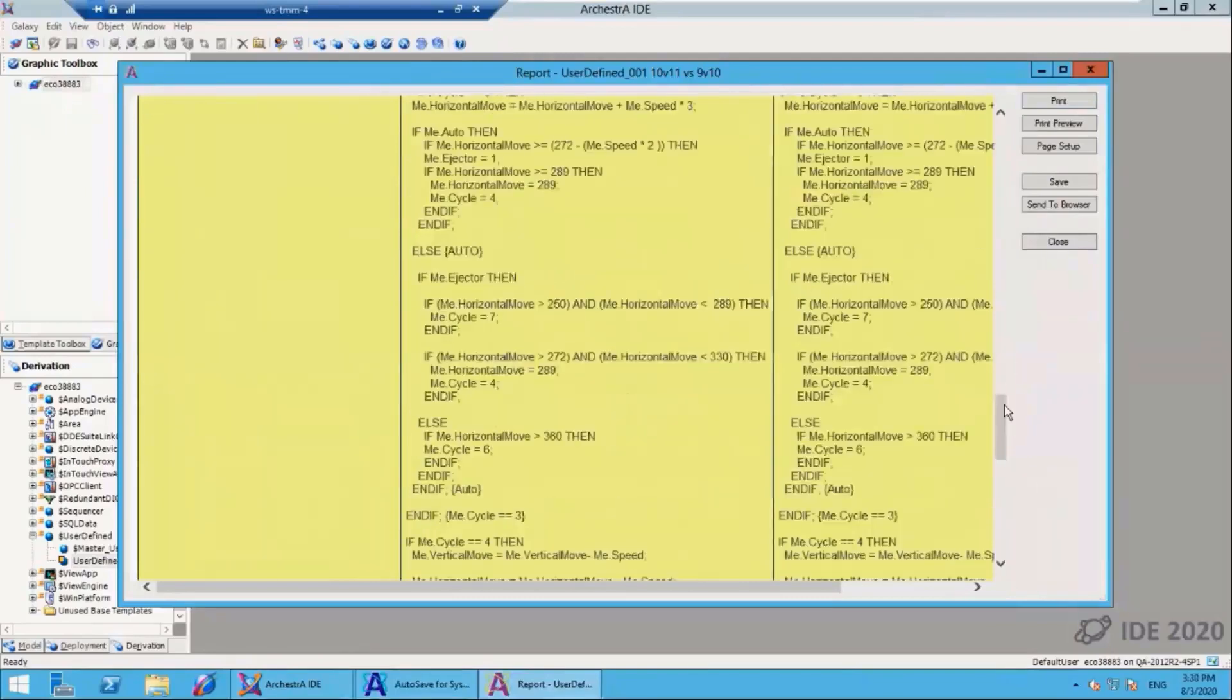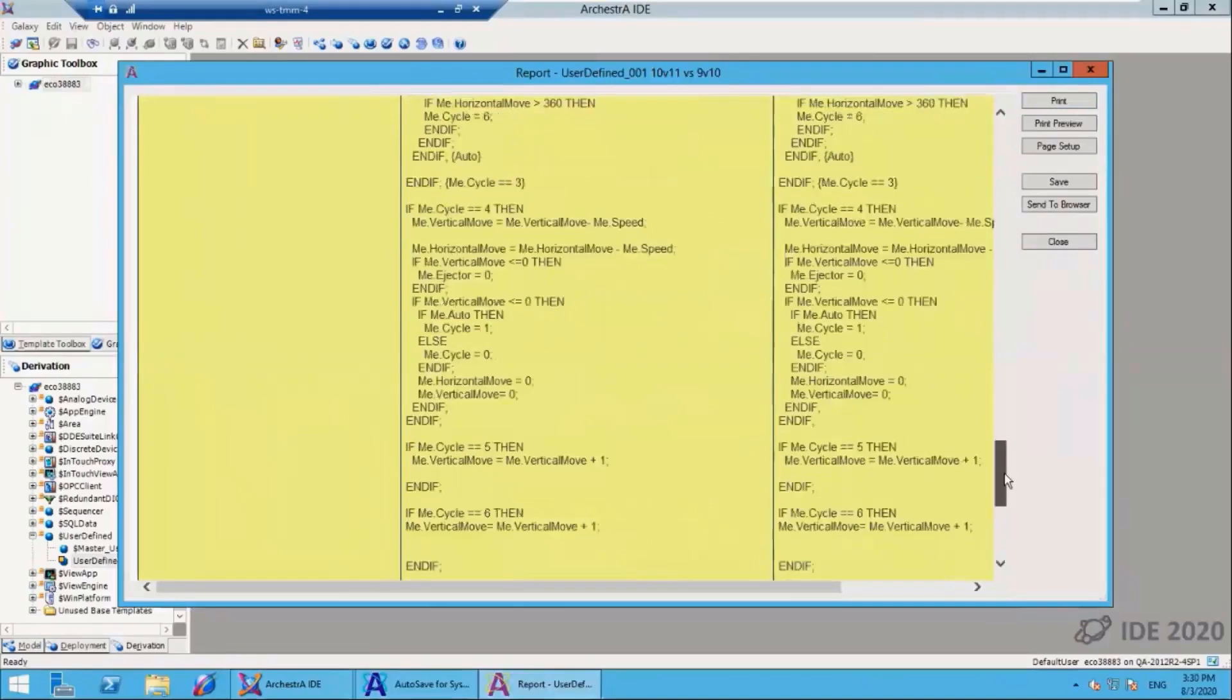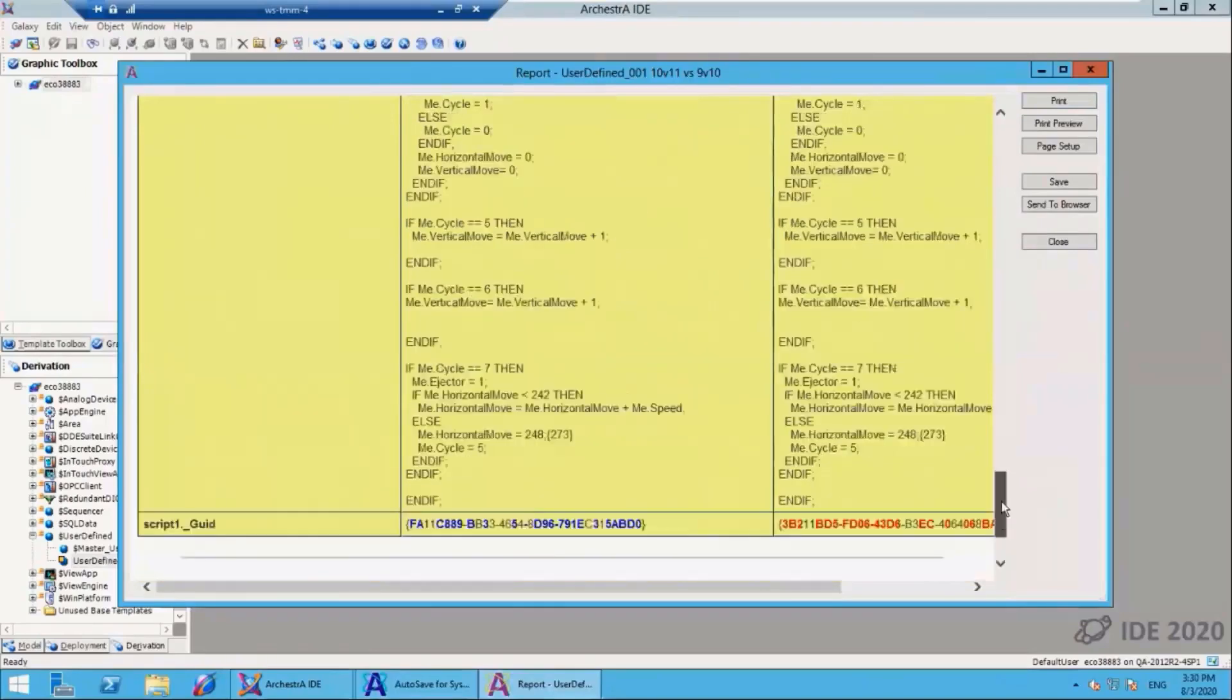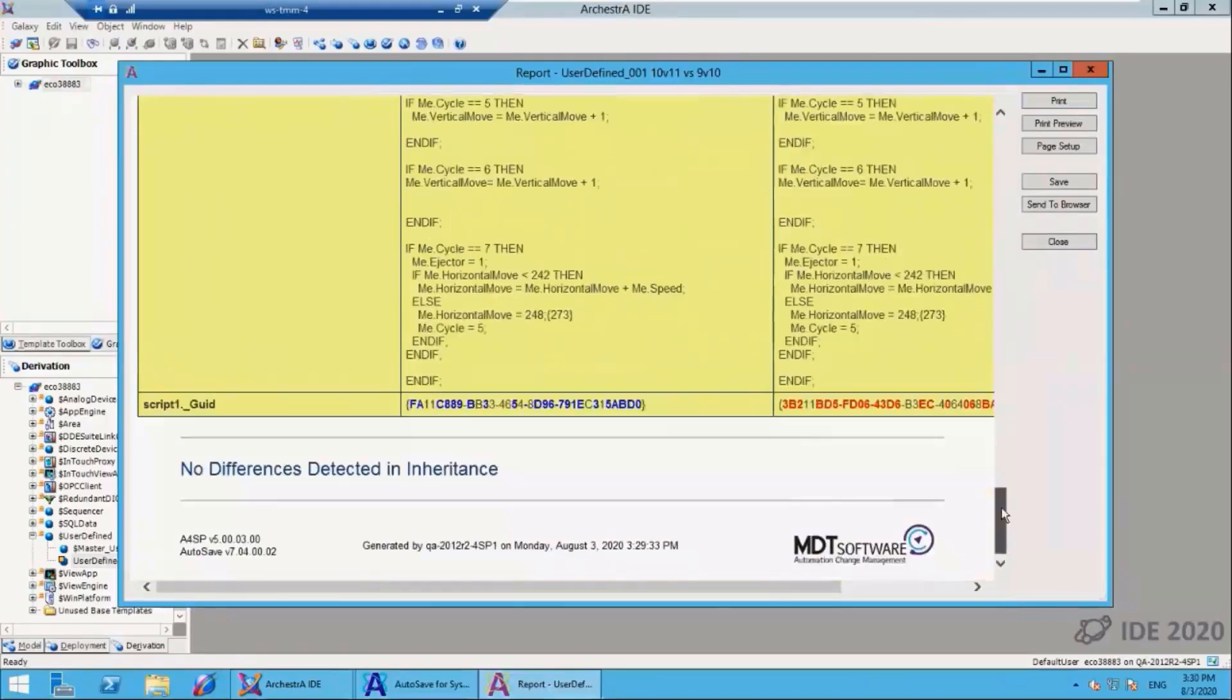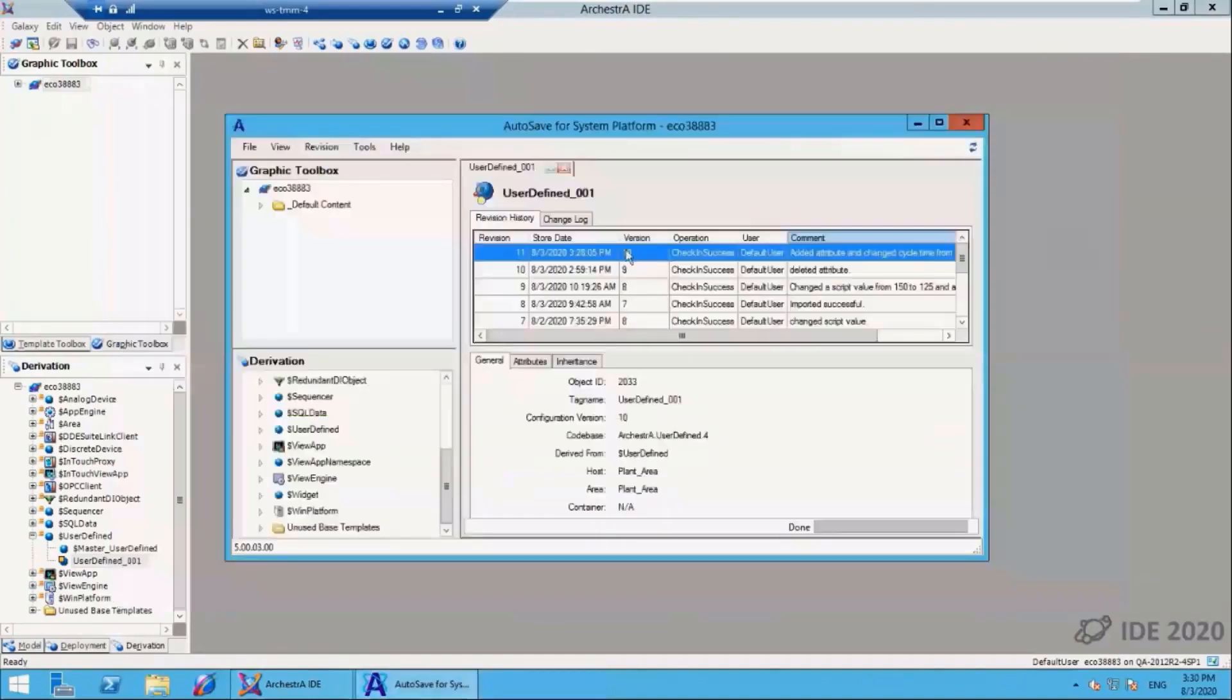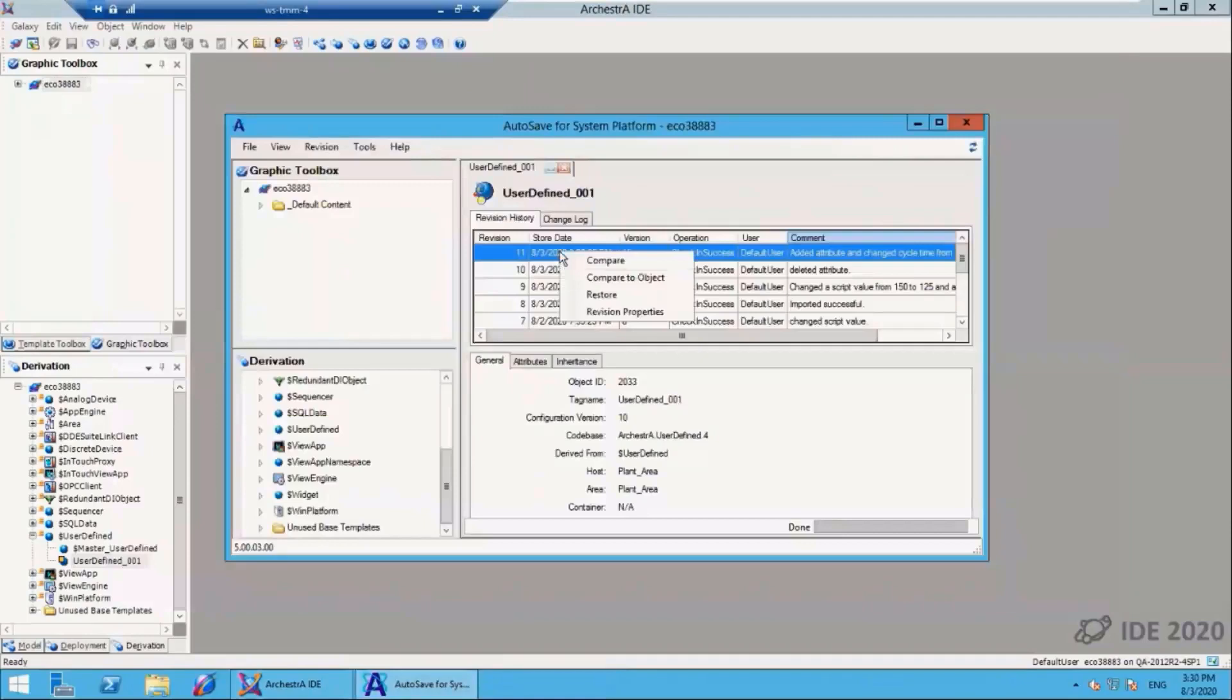There are also additional compare components such as inheritance. No differences were found there since I didn't make any changes. Now if I want to go back and look at that object further, let's say I want to compare that object to another object in my galaxy.